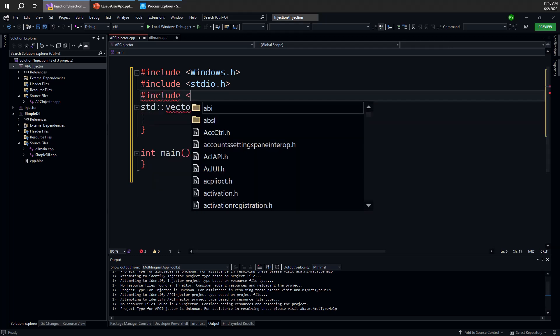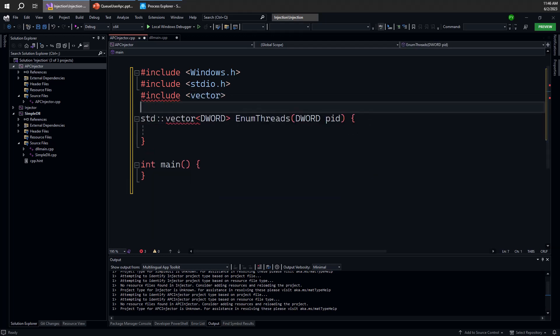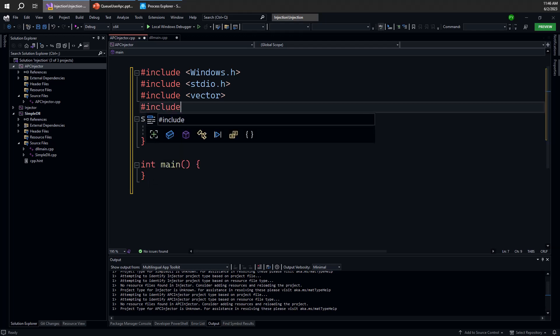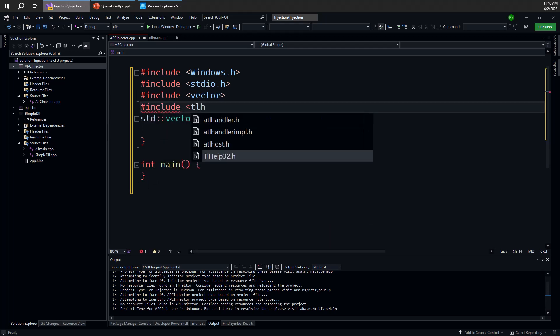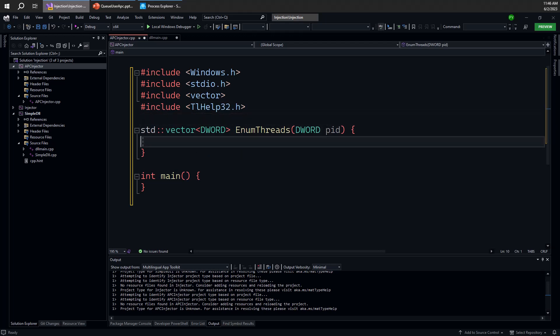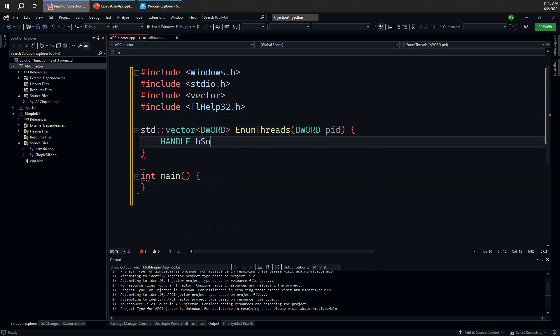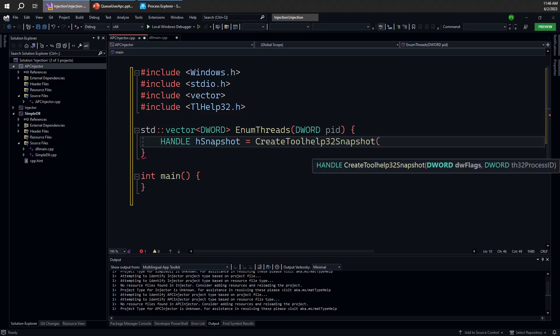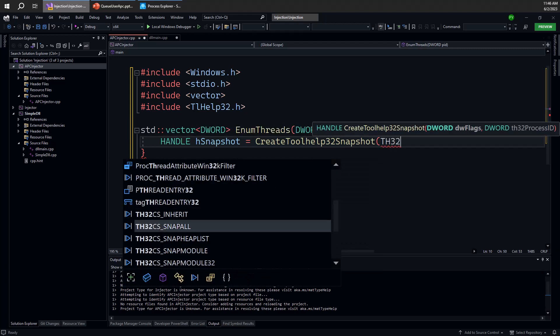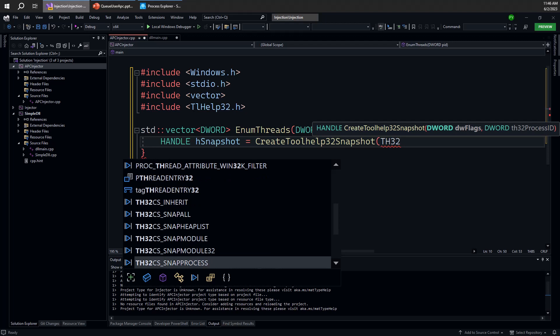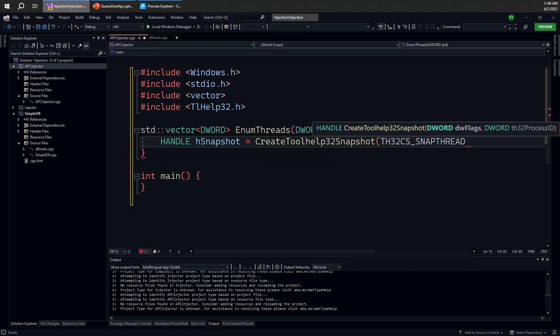So for that, first I'm going to also add an include for vector to get the standard C++ vector class to help us build this dynamic array. Then we need to perform the enumeration itself, and the way to do that—one way of doing that—is by using the ToolHelp API. We need to create a snapshot. We're going to call CreateToolHelp32Snapshot and we need to take a snapshot of all the threads in the system. Unfortunately, there's no way to get a list of threads in a specific process, even though that would be very useful of course.